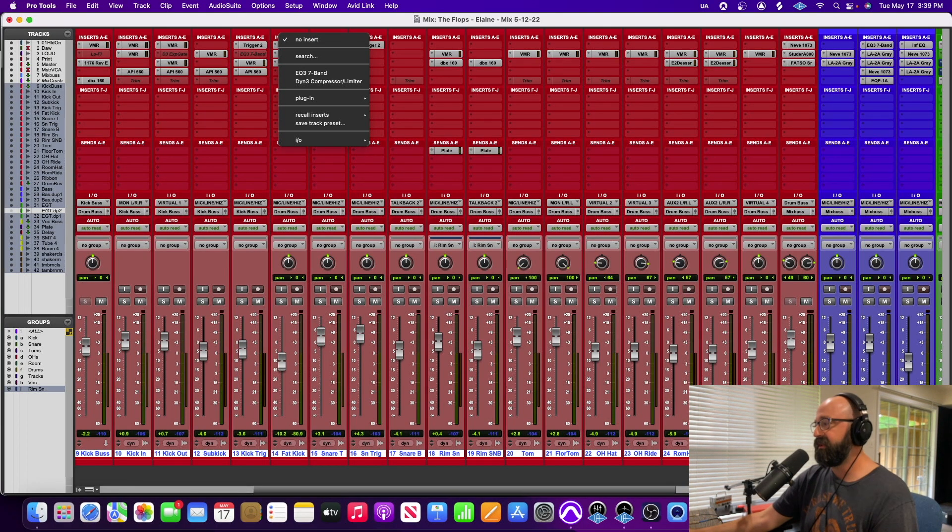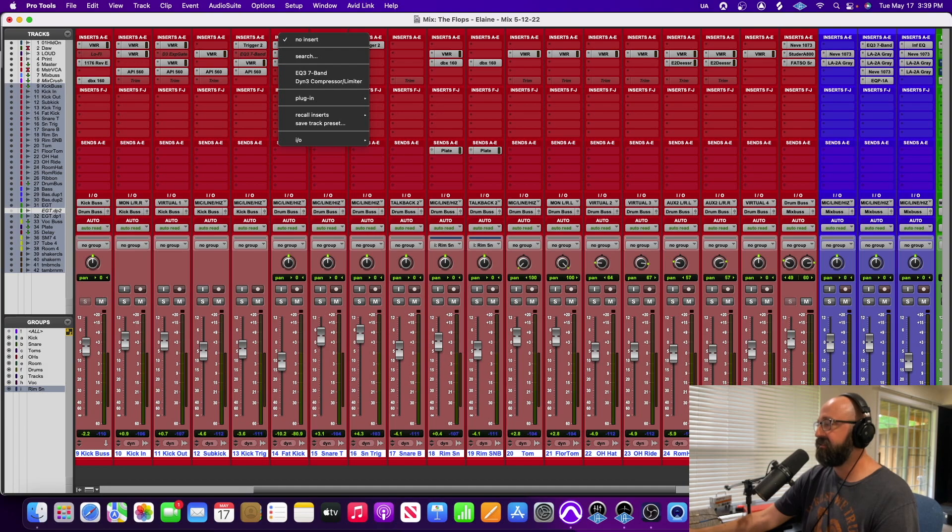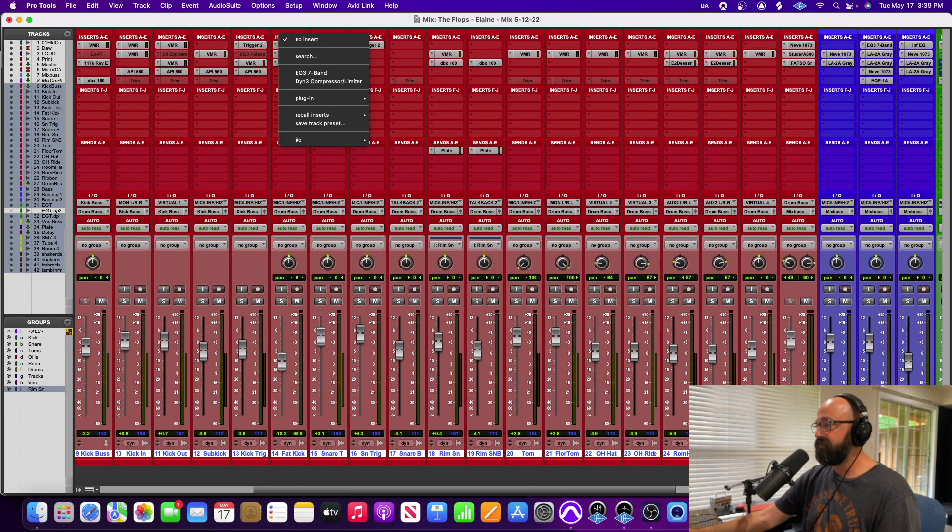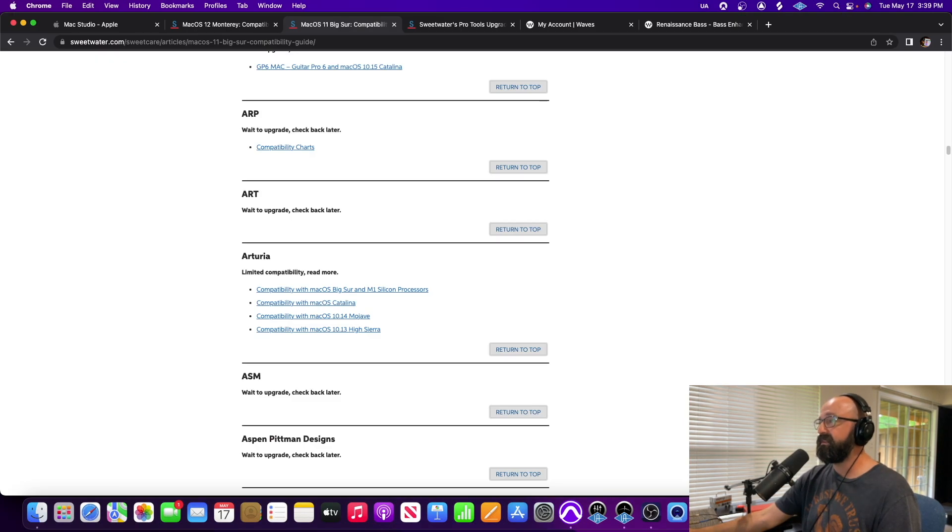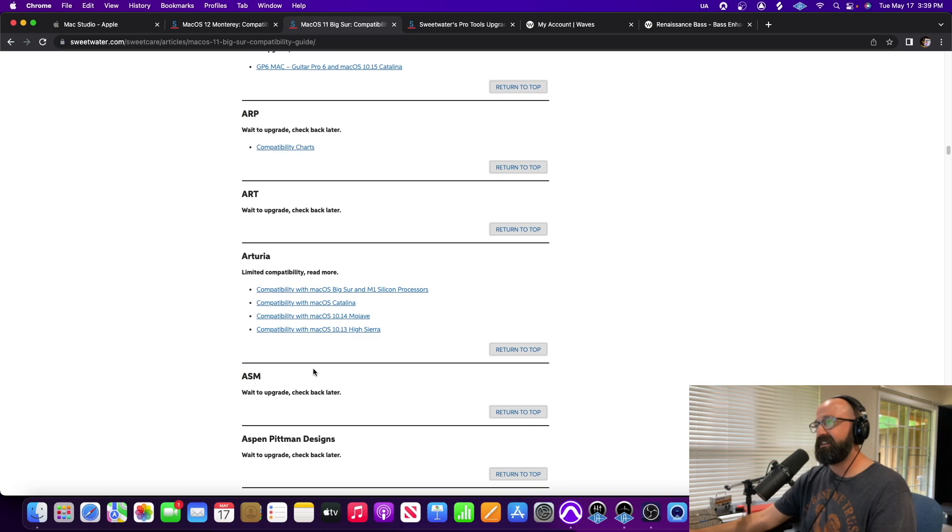The problems you're going to have with the M1 stuff or upgrading your latest computer is really going to be about the plugin manufacturers.